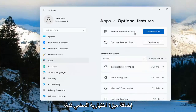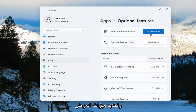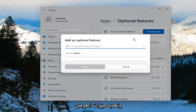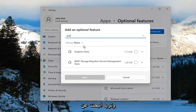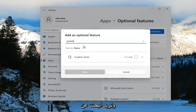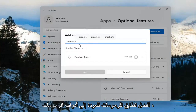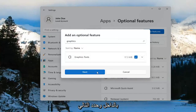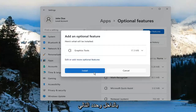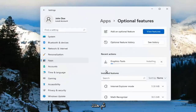Select Add an optional feature, then go ahead and select View Features. You want to search for Graphics. The search should come back with Graphics Tools. Go ahead and checkmark inside of there and select Next, and then select Install.